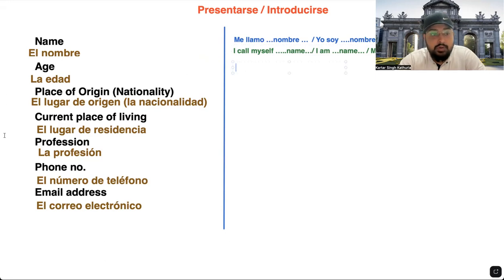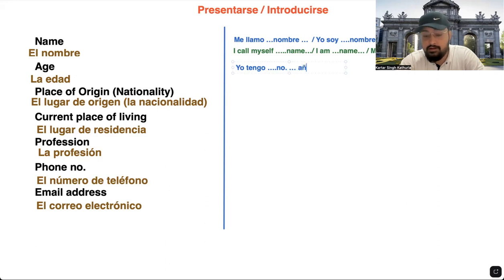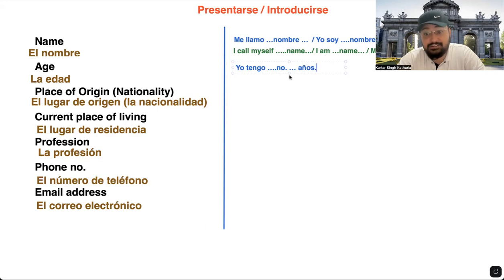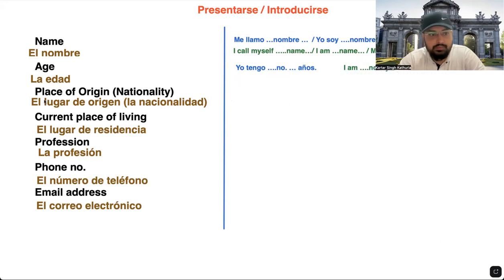To talk about your age, the sentence you use is: 'yo tengo' then the number then 'años.' If we literally translate it, it means 'I have these many years,' which actually doesn't make sense, but this is how Spanish people use it. For our ease we can translate it as 'I am this many years old.' I will also teach you numbers in a moment.